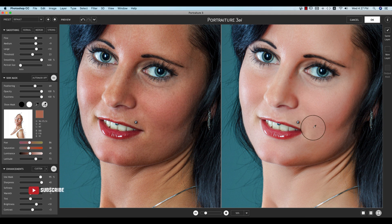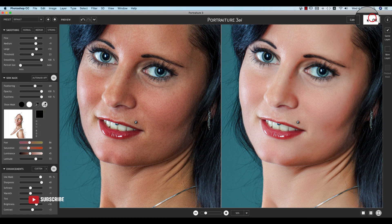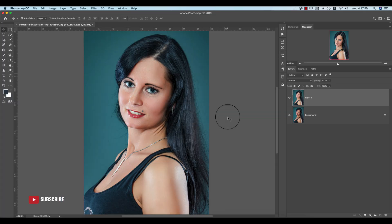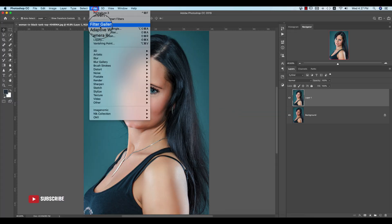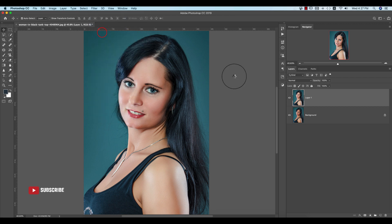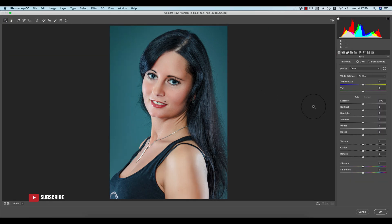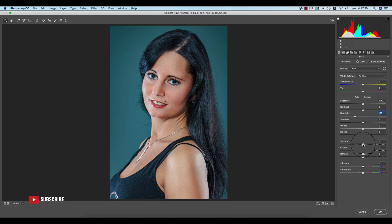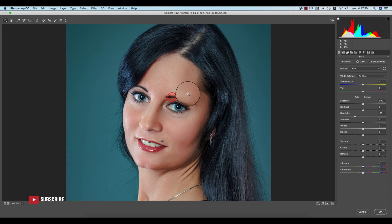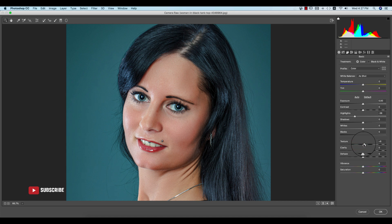Hit the OK button. Then go to Filter again and Camera Raw Filter. Now I'll do some color correction and other adjustments. I'll decrease the highlights a little bit, and for texture — if I zoom in — I want to add some texture. About 3 or 4 is good.